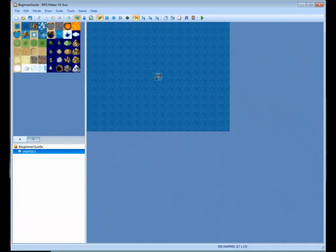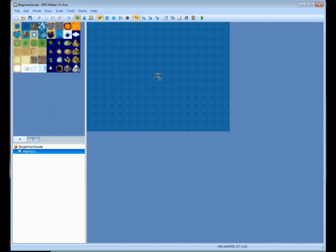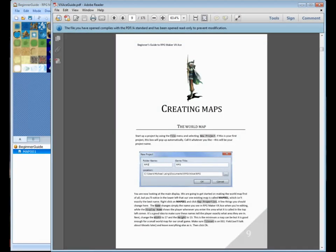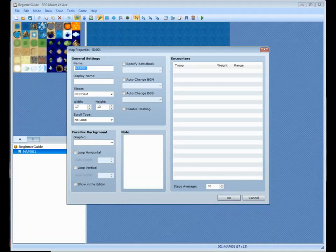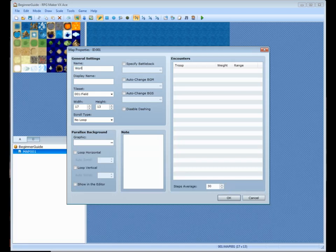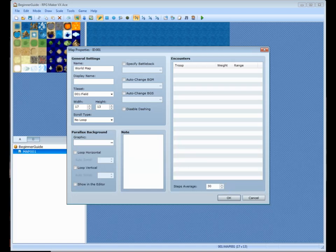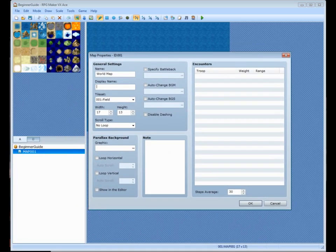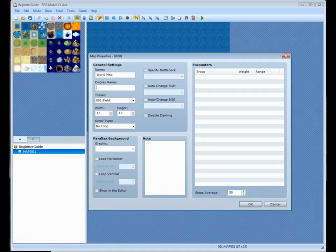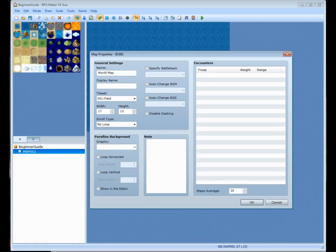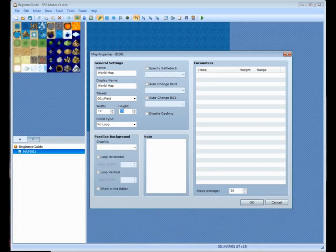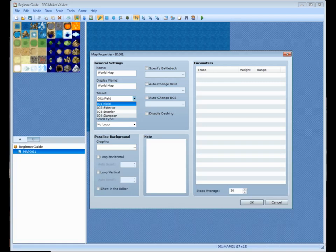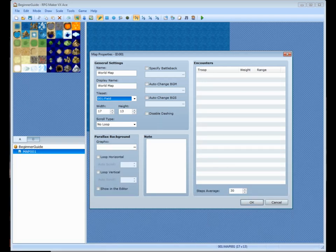And the first thing it wants you to do when you use the guide here is once you create your project, you're going to want to right-click where it says Map 001 and go to Properties. And since this is going to be the world map, we're going to name it World Map. And display name, what that does is once you enter a map, it's going to have a small text title over on the top left of the screen. It's going to tell you what map you're in if you type something in here. So we're going to put this also as World Map. And the guide also wants you to make sure that these are down to 17 and 13, and that tileset 001 field is selected. There are multiple different tilesets. We'll go over that here in a minute, but right now we just need to make sure the field is on. And we're going to click OK.